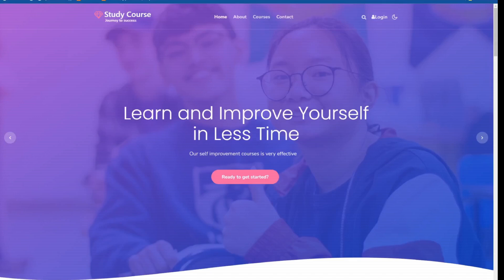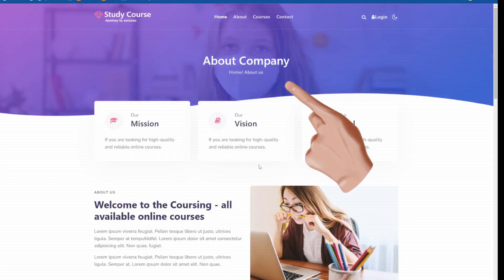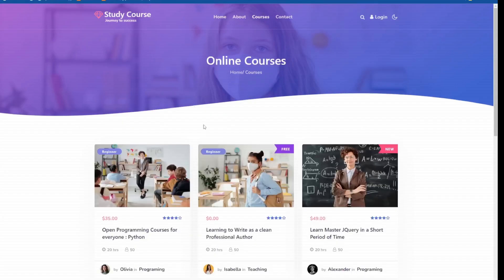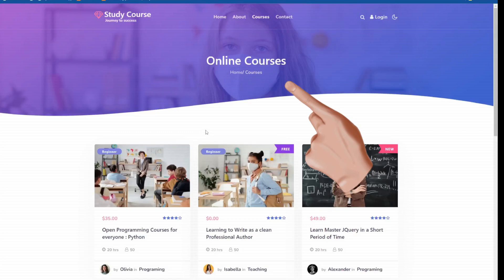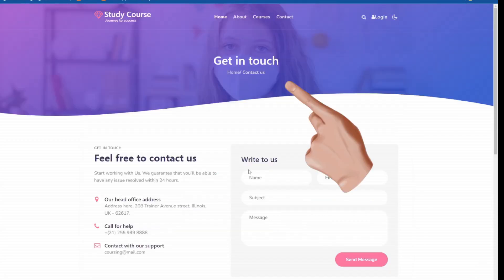Here are the converted pages for index.html, about.html, courses.html and contact.html.